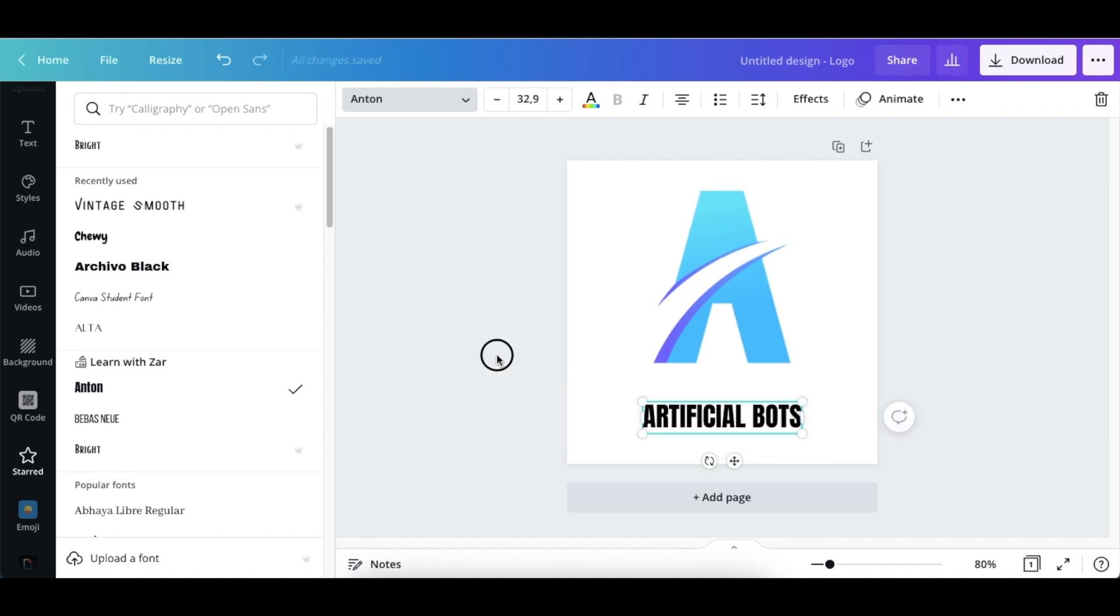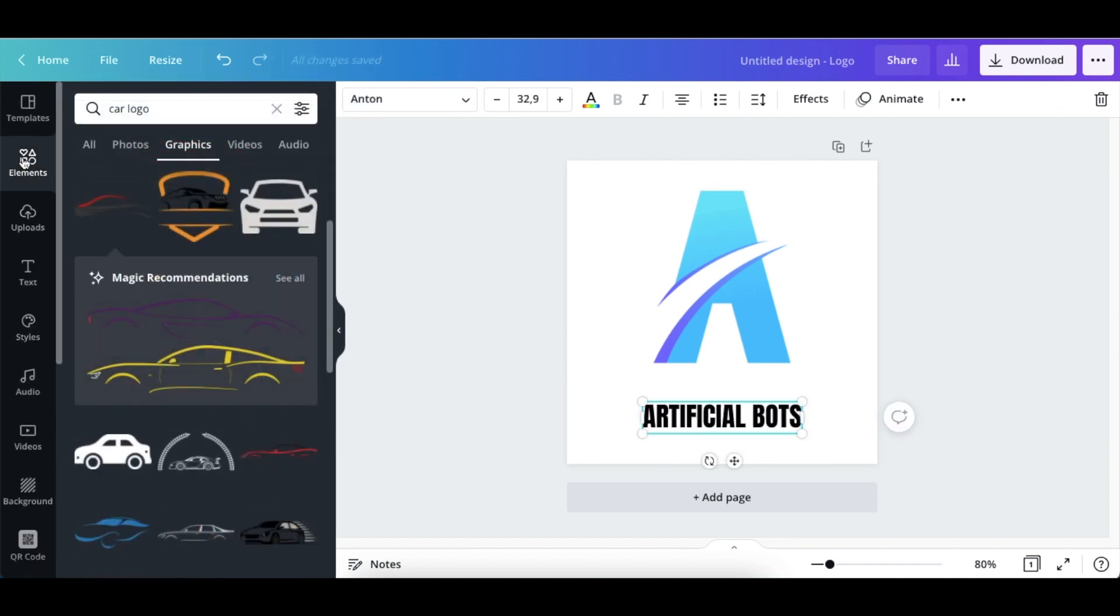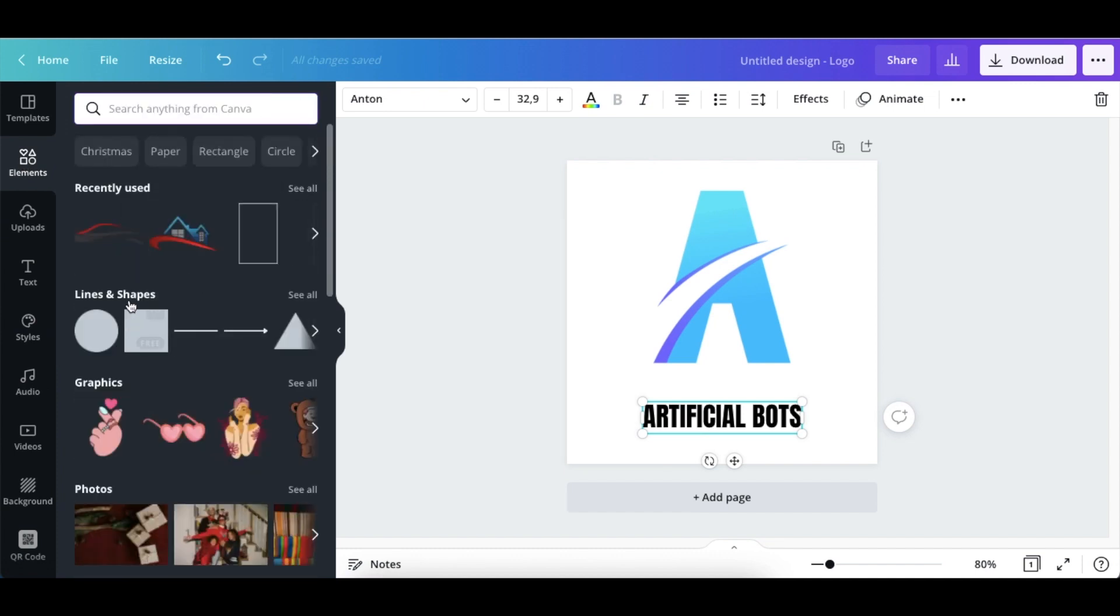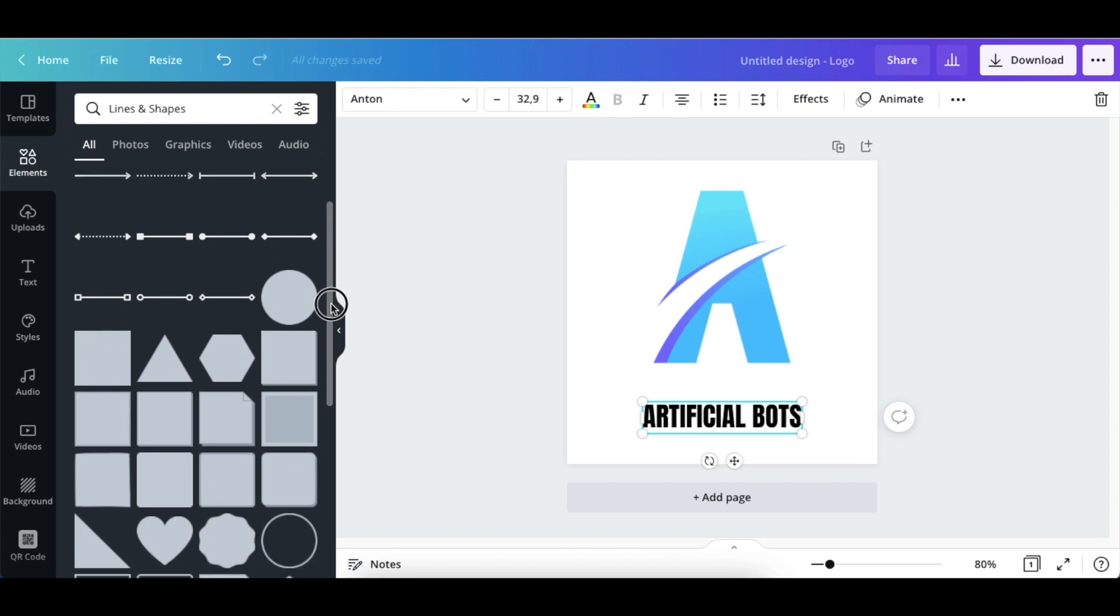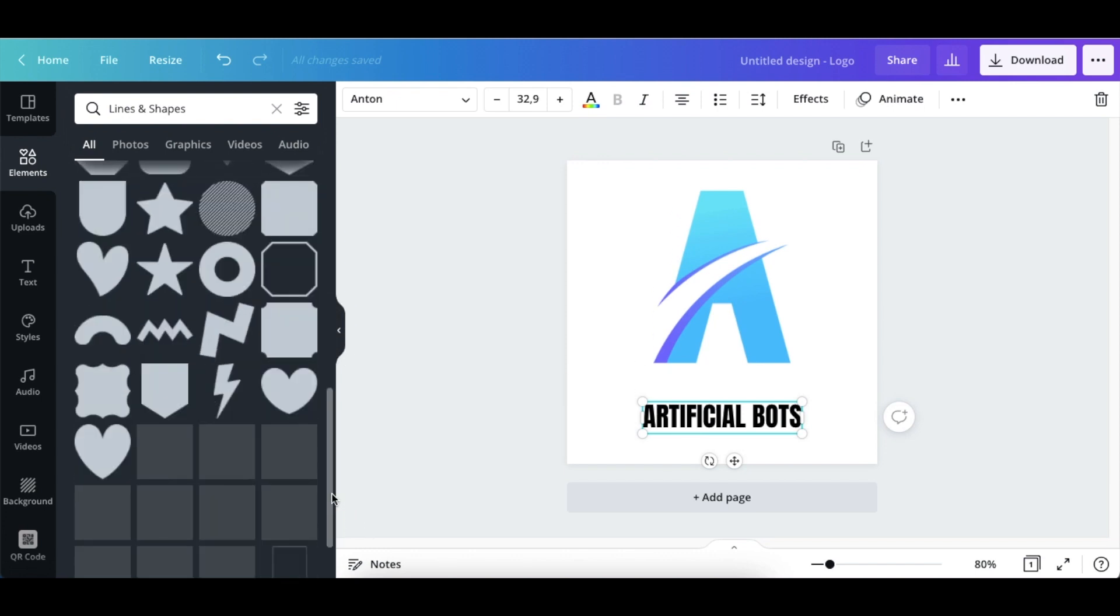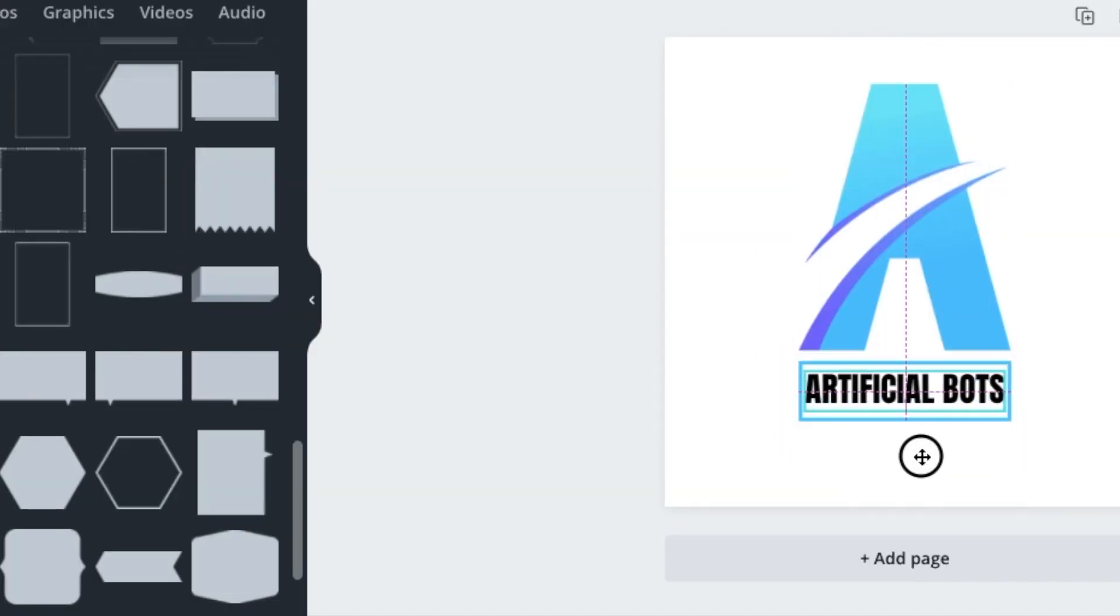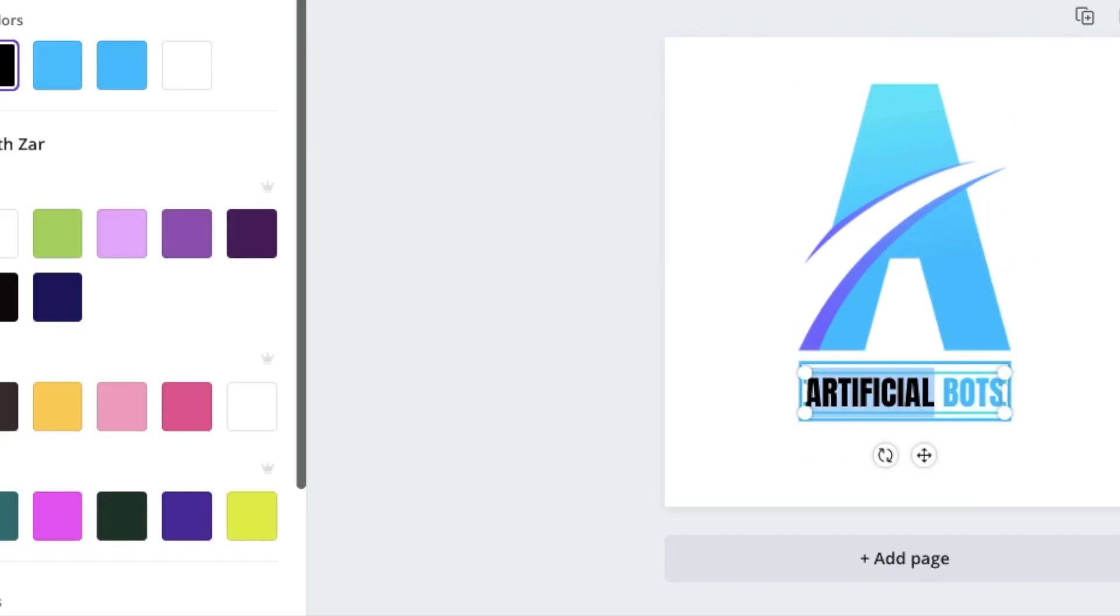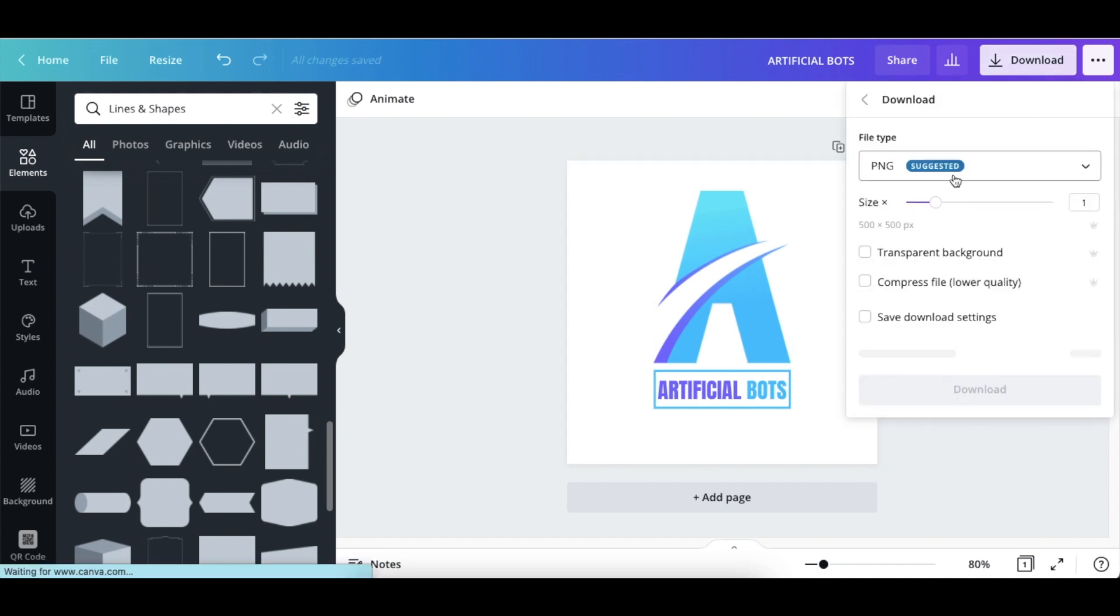And then before we add it on there, you're going to go back to your elements and you're going to delete the color and you're looking for lines and shapes. You click where it says 'see all', we're just looking for a basic clear box that we can use and there's your logo done and dusted.